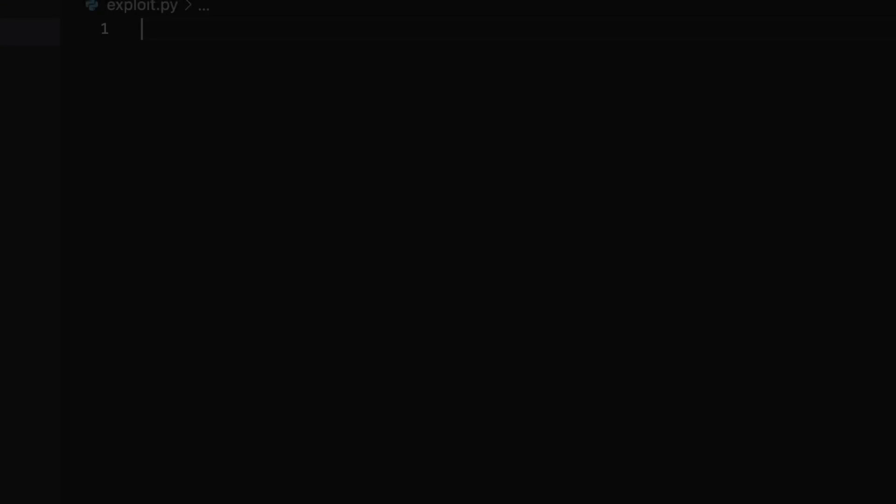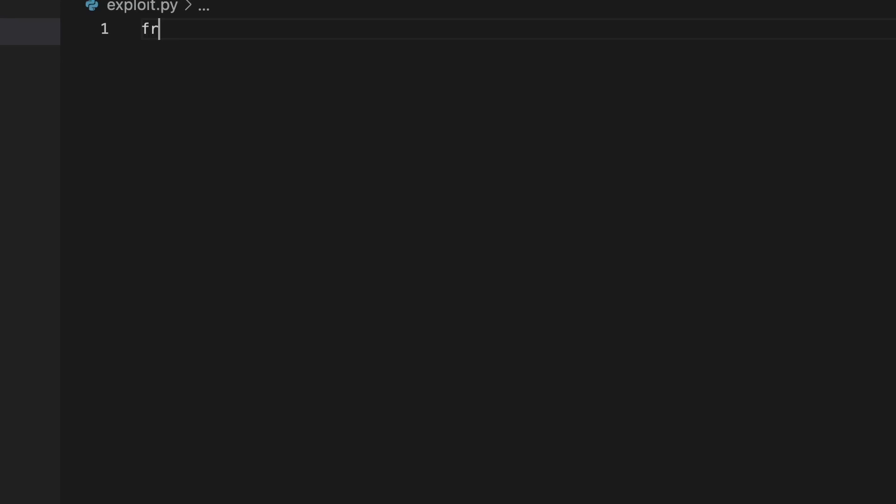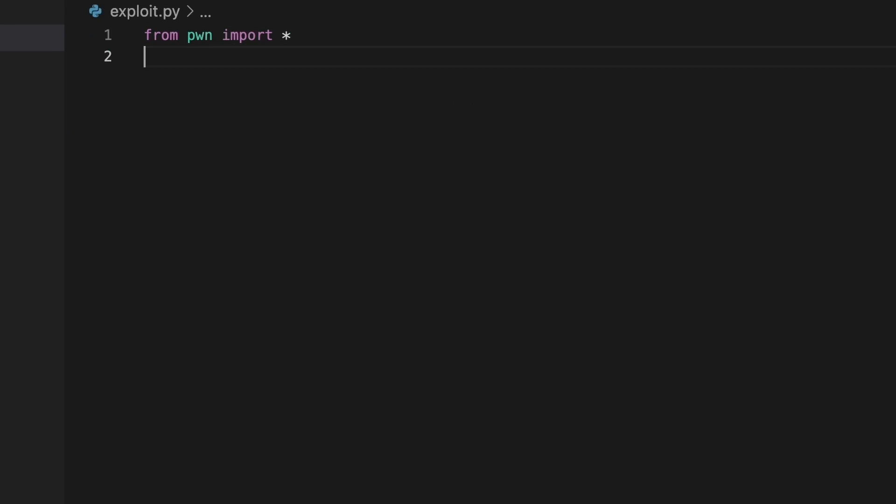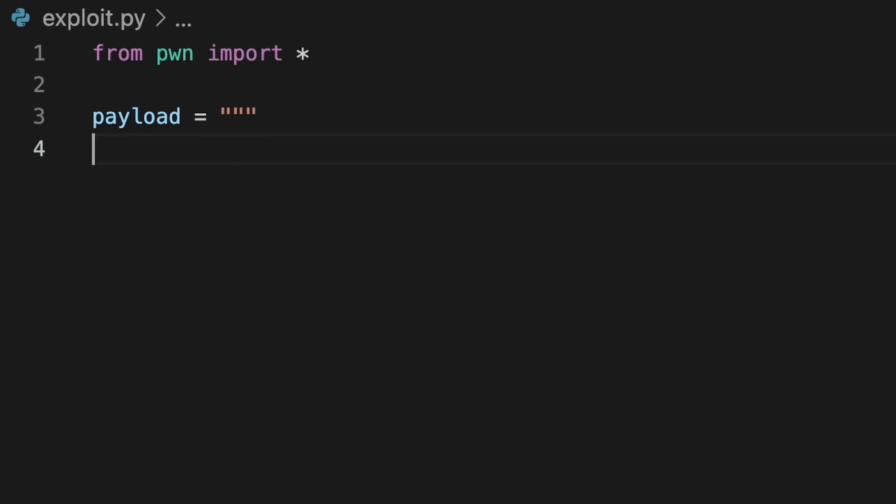I've already installed it with pip so now I can import it with from pwn import all. Then we can write our malicious code and assign it to the payload variable.